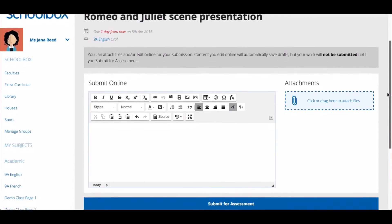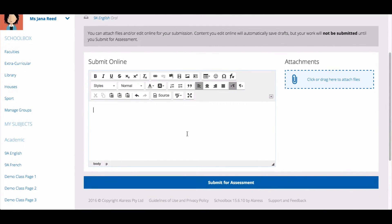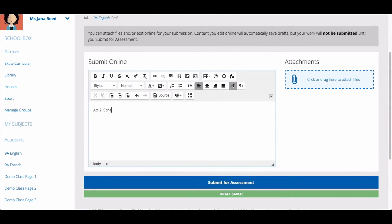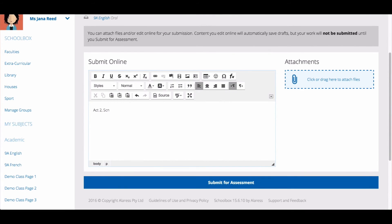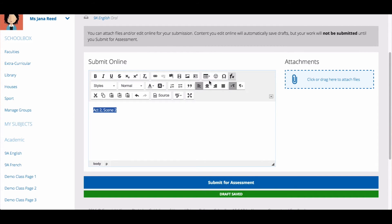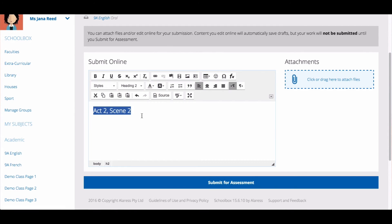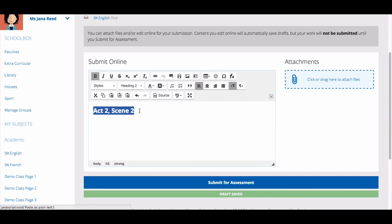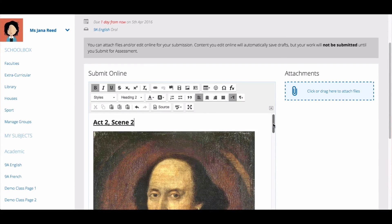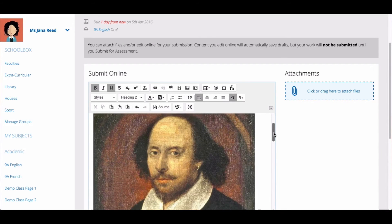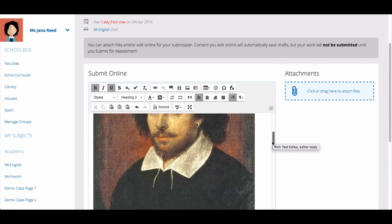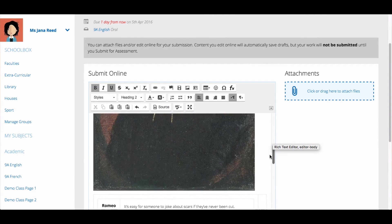You can submit in multiple ways. You can type into the text box. The text box has many options for editing. You can format your text, embed media like images or audio, and add tables.